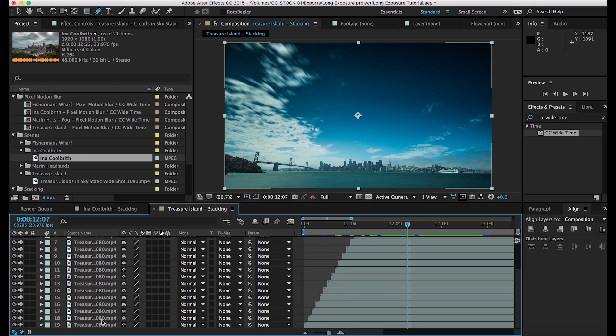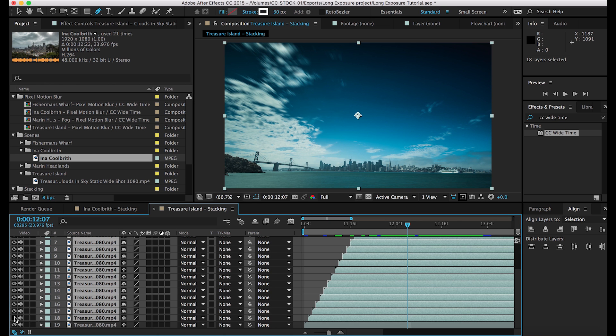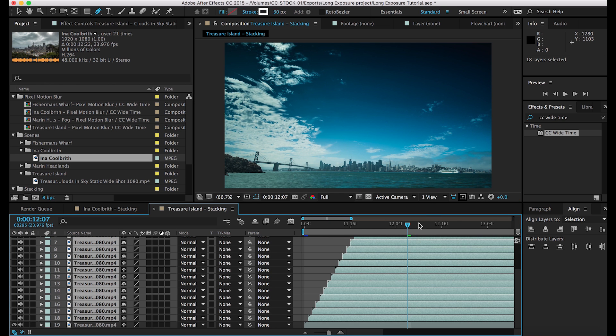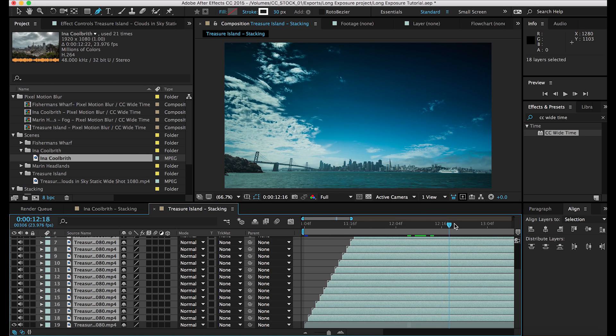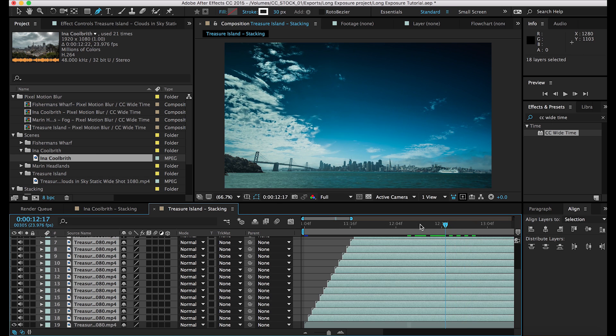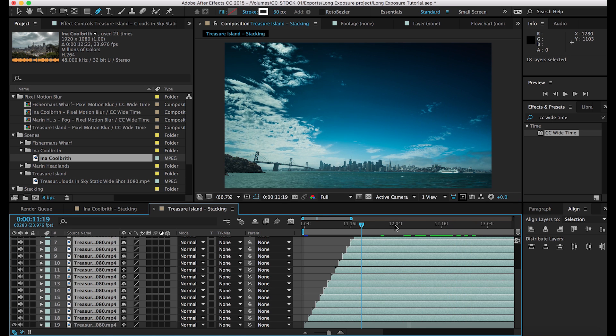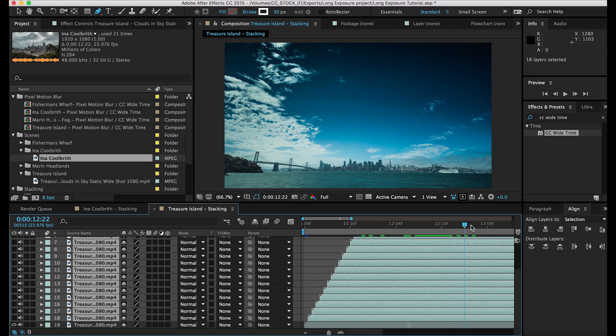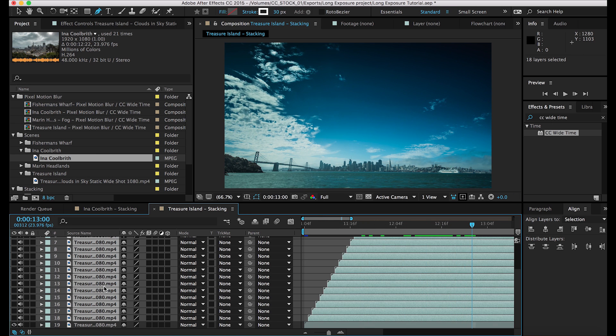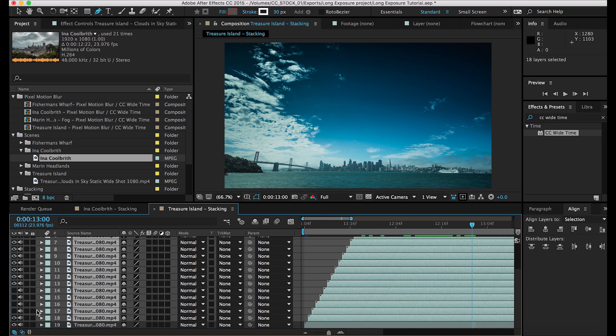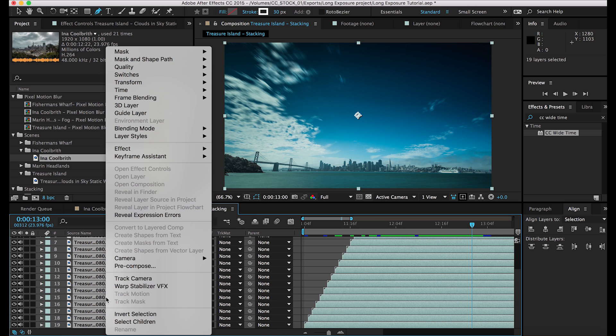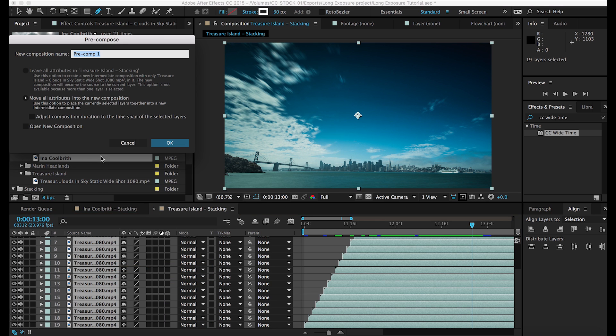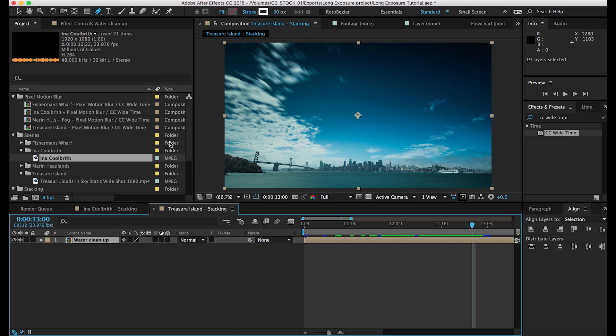For here, the water in the foreground for me was pretty distracting. You'll see those waves. We'll clean that up a little bit so again your eye isn't drawn towards that. So we'll go ahead and pre-compose this as well. And we'll just name this water cleanup. Again, you can name it whatever you want.